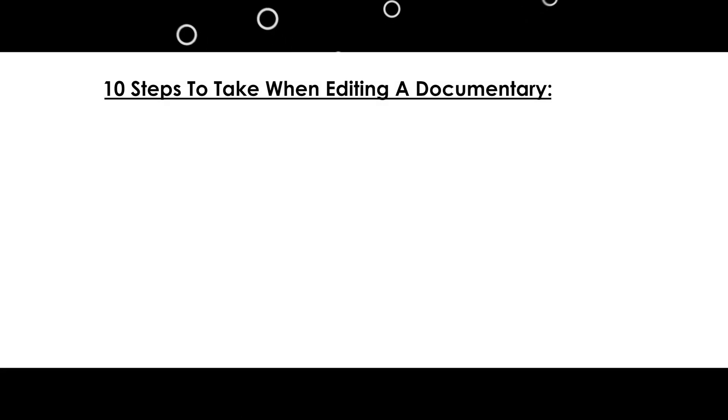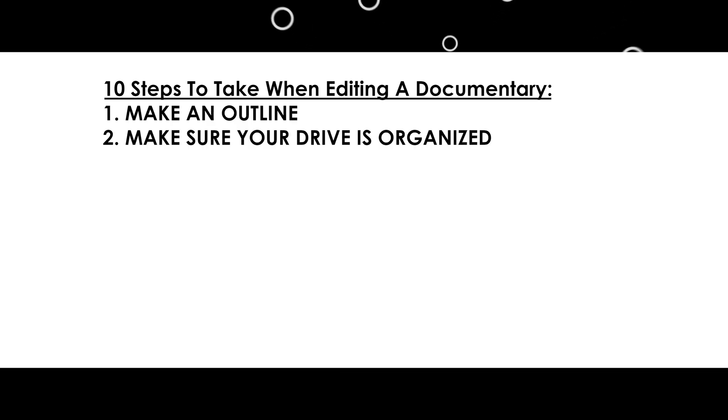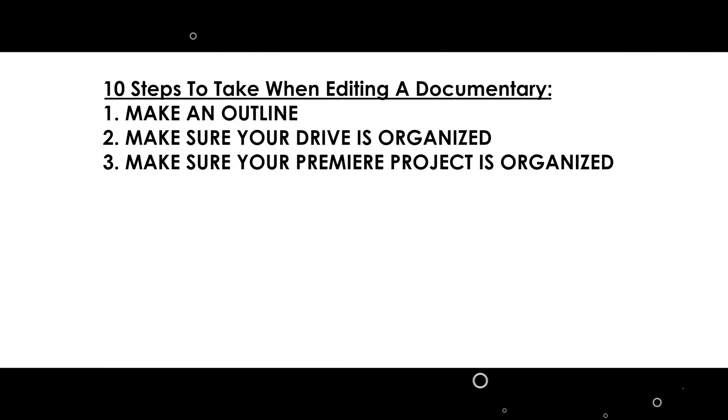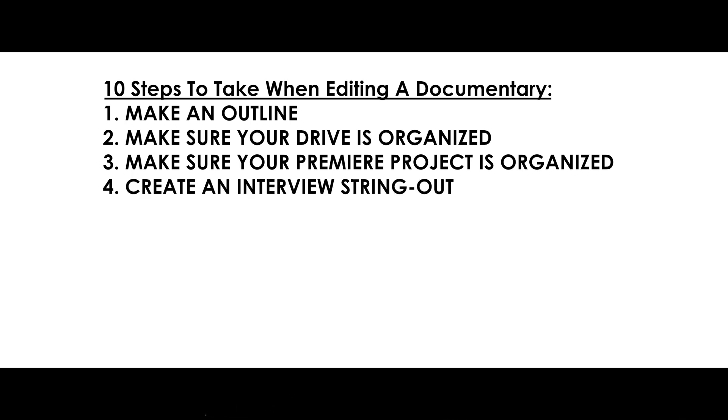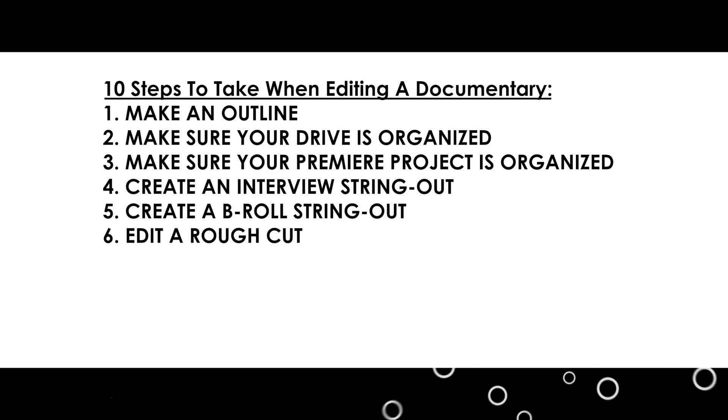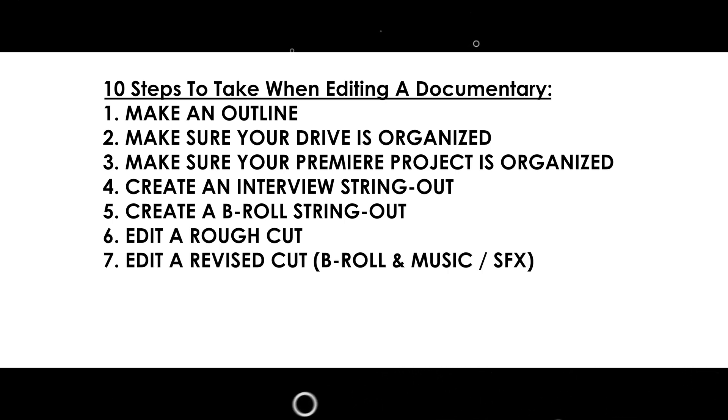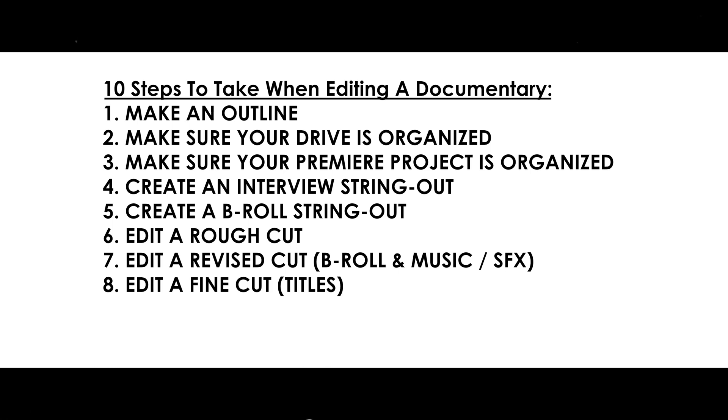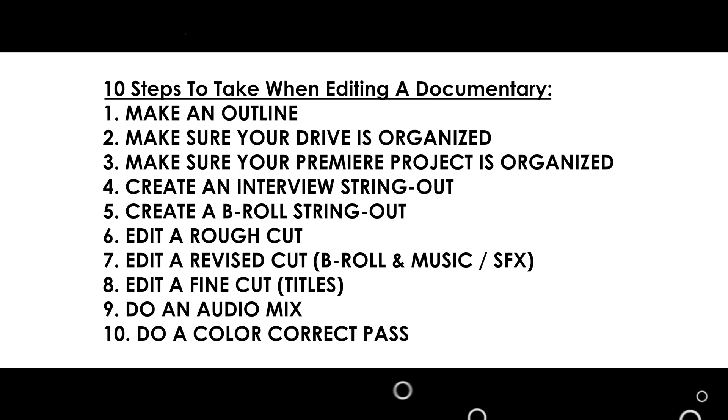Alright, before we go, let's do a quick review. Here are the 10 steps you need to take when editing a documentary film. Make an outline. Make sure your drive is organized. Make sure your premiere project is organized. Create an interview string out. Create a B-roll string out. Edit a rough cut. Edit a revised cut. B-roll, music, sound effects. Edit a fine cut. Titles. Do an audio mix. And do a color correct pass. And that's it. Good luck to all you documentary filmmakers out there. And if you end up using this method and your film is online, stick a link to it in the comments so that we can all check it out. Alright, as always, if you found any of this to be helpful, please give the video a thumbs up. Subscribe and hit the bell so you know when the next one is posted. And I will catch you next time.